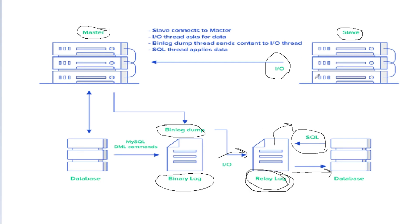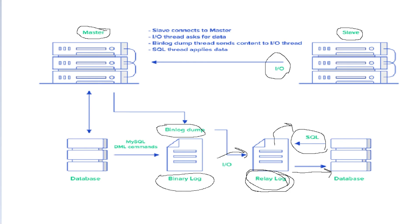This is how master and slave replication works at the lower level. Next, I'll tell you how other topologies work inside MySQL replication. See you in the next one.